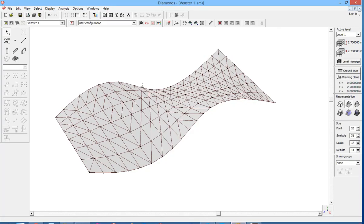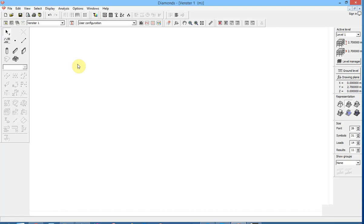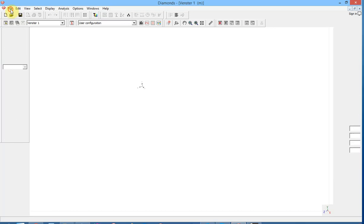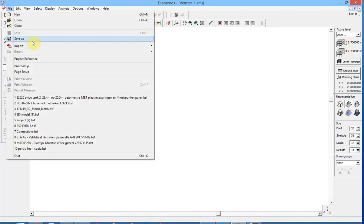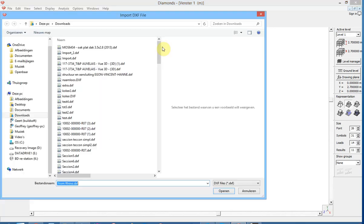In Diamonds we create a new file. And we go to file, import, import from DXF. And here we look for the exported file, export from Grasshopper.